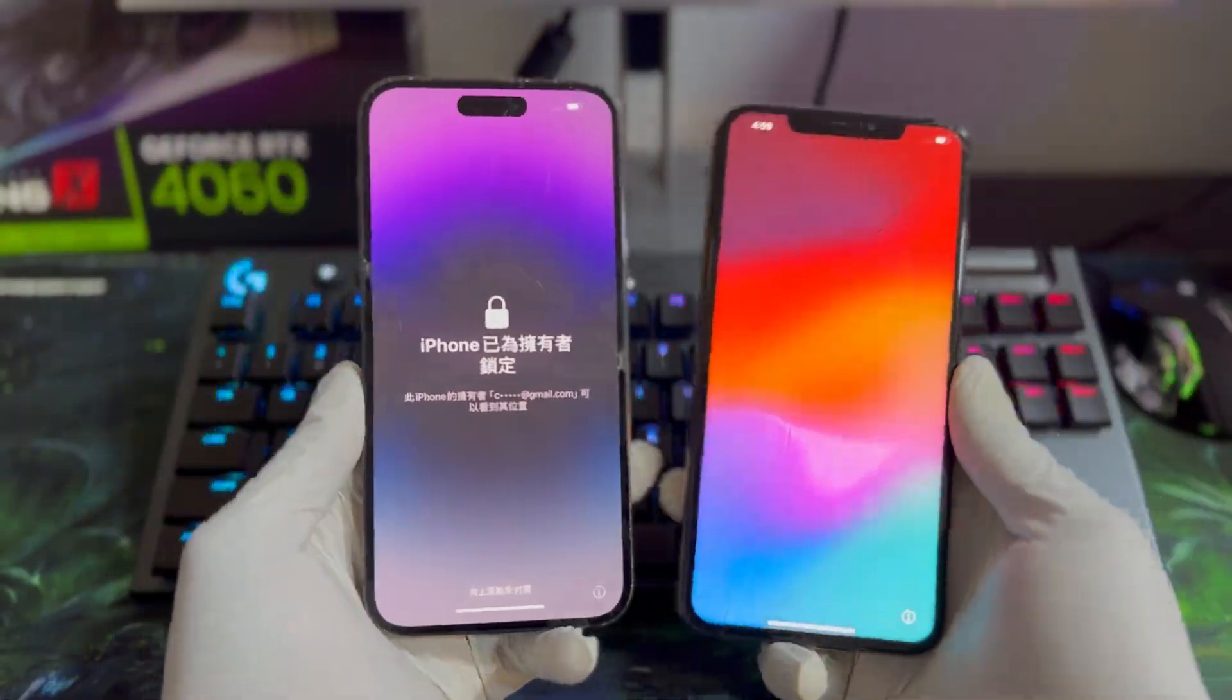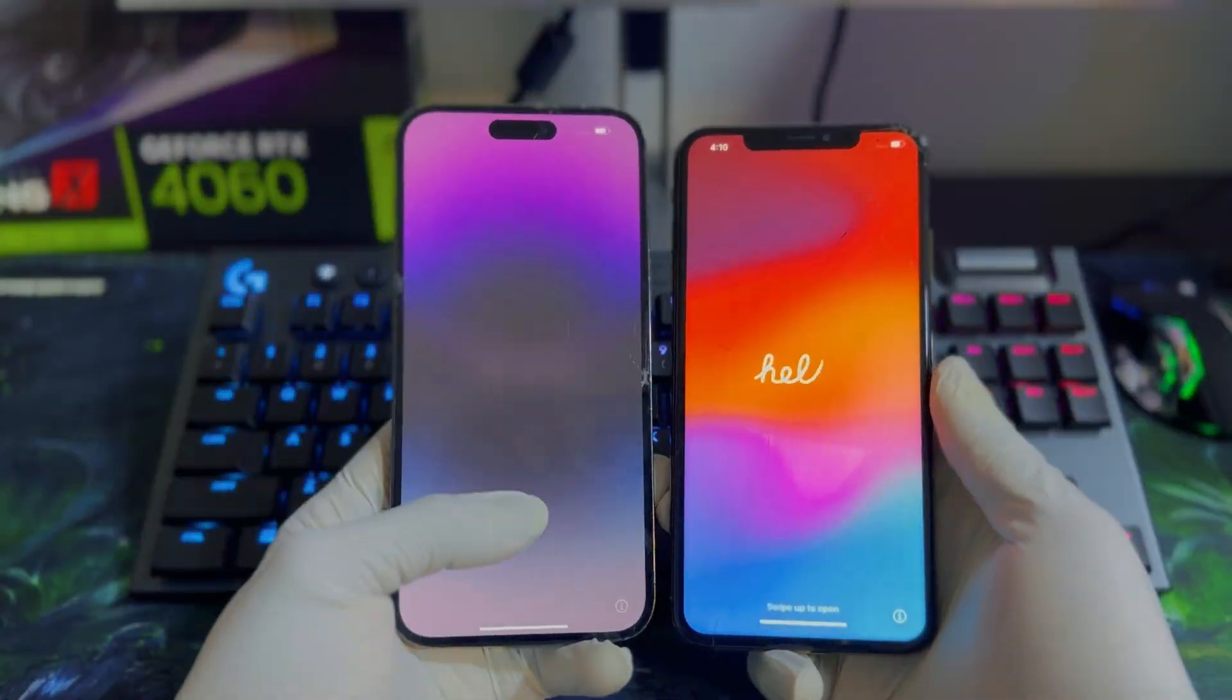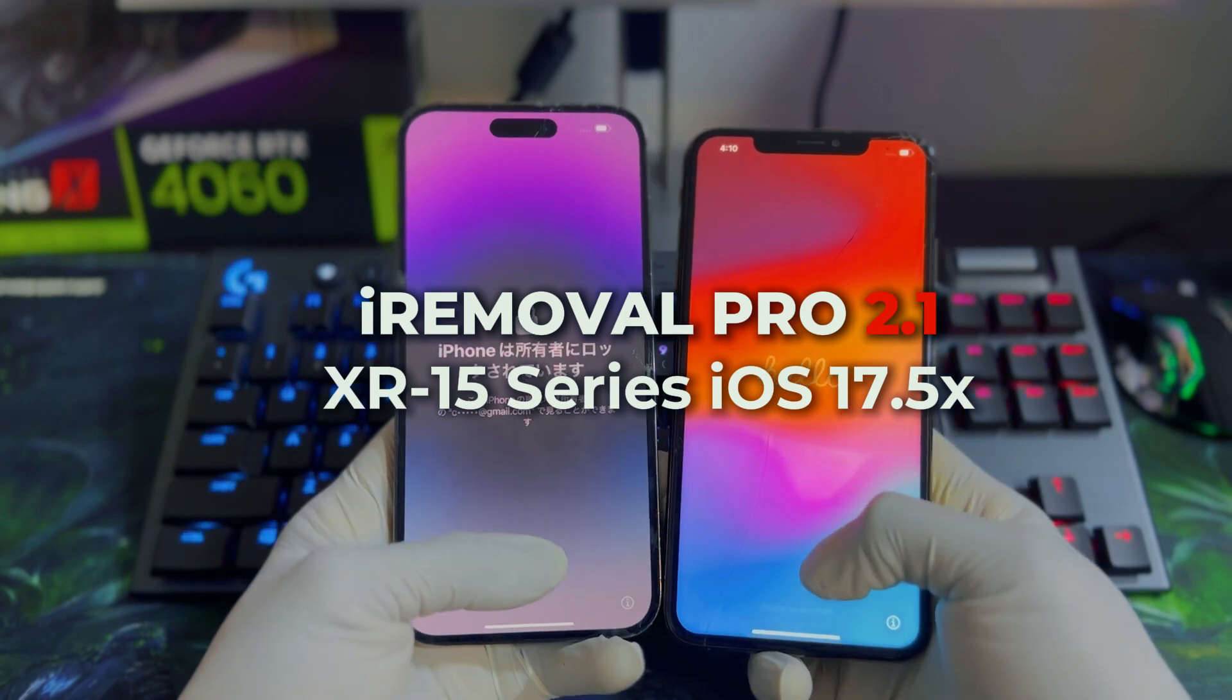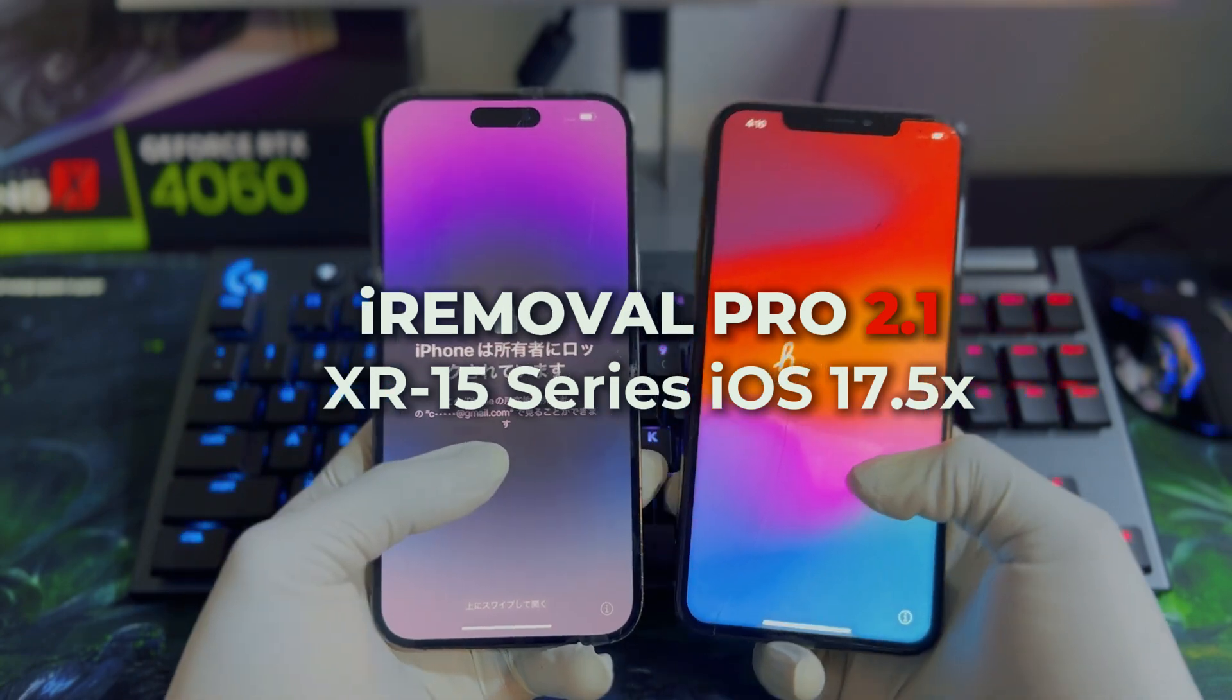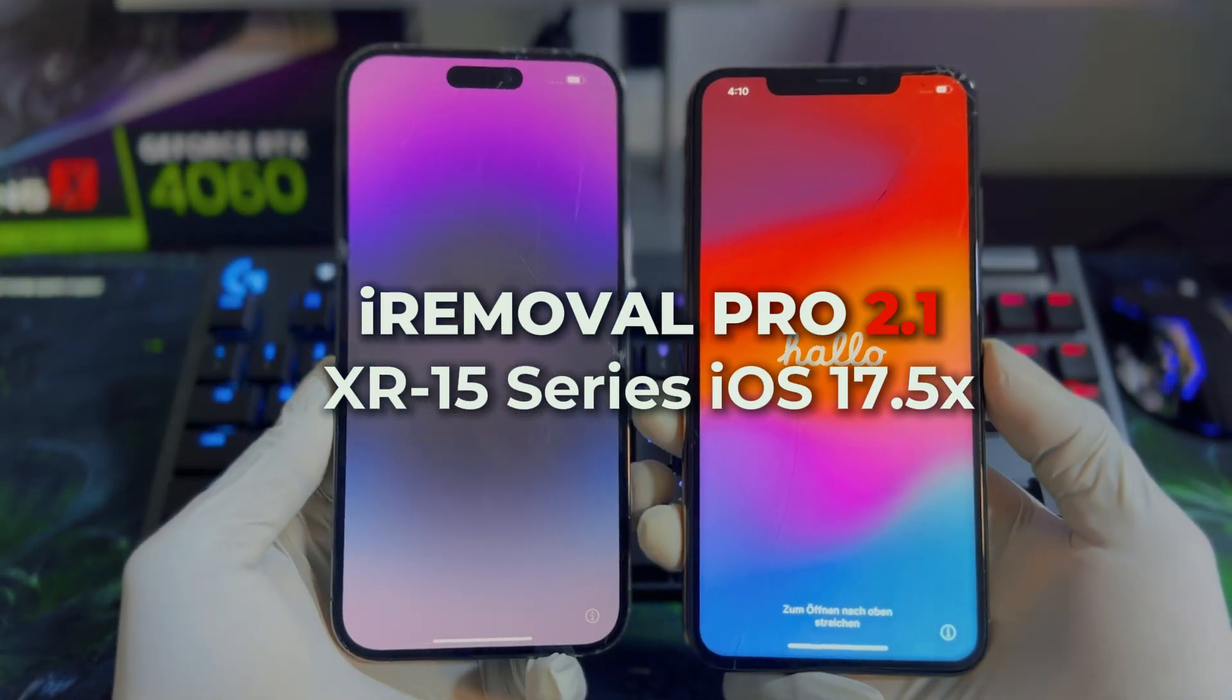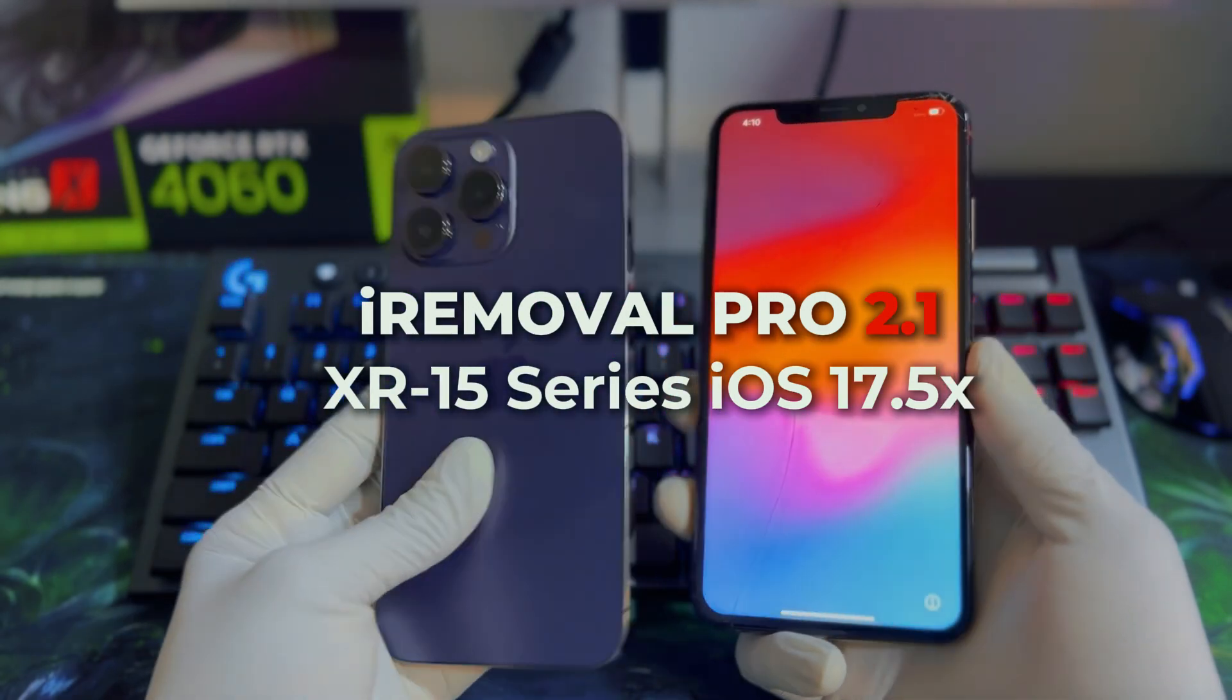Hi everyone, it's Elan from GSM Promet. Today we have iRemoval Pro Premium Edition version 2.1, which supports iCloud bypass for iPhone XR to 15 Pro Max on iOS 17.